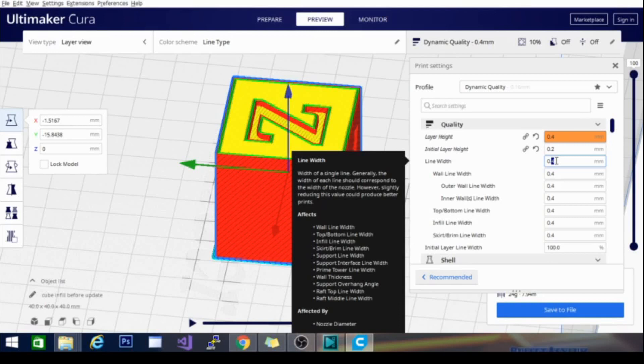So if I'm using a .4mm nozzle, the ideal thing to shoot for would be about .38 to .39mm line width because that's slightly under the width of the nozzle and therefore easier to extrude because you have to remember as it's dragging, especially that first layer, it's smashing it down into the bed as well and it's going to widen out a little bit.